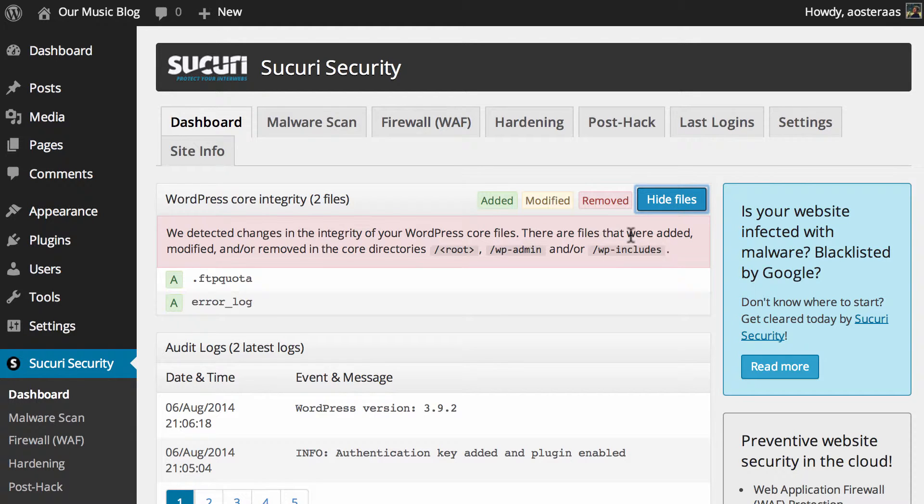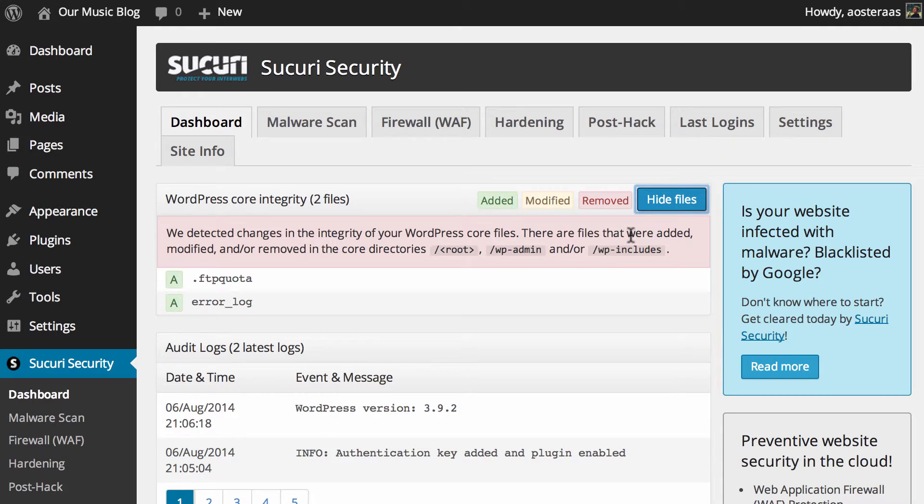So this is actually a really great way of keeping track of if there's anything fishy going on on your website. You know, if someone's managed to get access to it and they are uploading files that you maybe or probably don't want to be there, then the plugin will actually keep track of that and tell you.